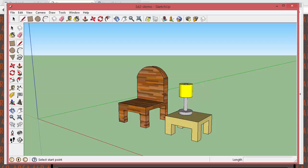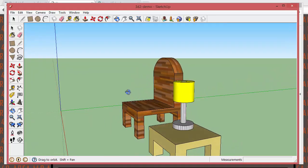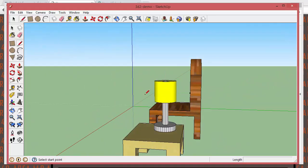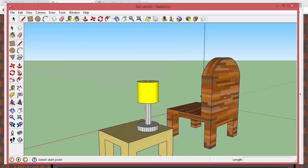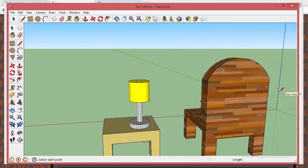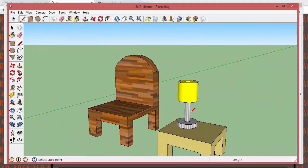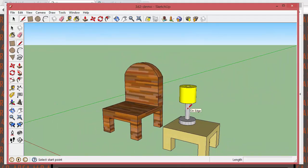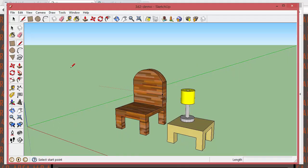Here I am in SketchUp and there's a chair with a table and a lamp sitting on the table. Notice the top of the back of the chair has to be curved — look at the top of the back, it is curved. We're going to curve the top of the back of the chair.